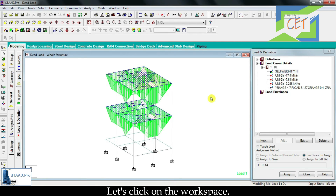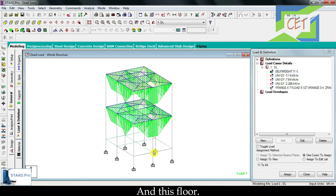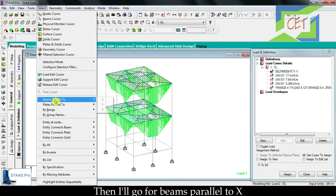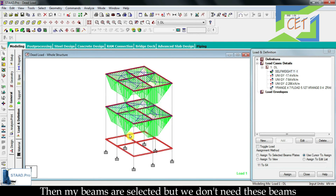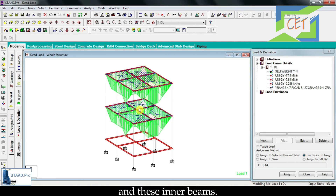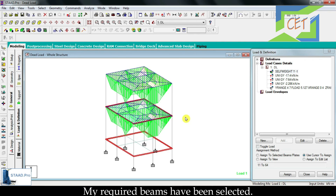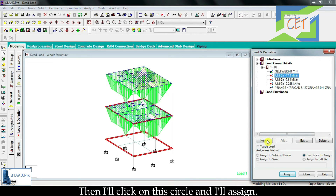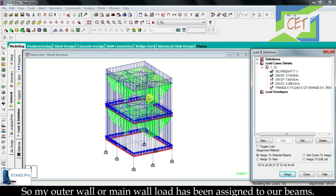Now it is time for the main wall or outer wall load. This outer wall load will act on the first, second, and third floor beams, but not the top floor since we use parapet wall there. I have to select the outer beams — I go to the select option, then beams parallel to X, then again select and beams parallel to Z. The beams are selected, but I need to deselect the inner beams by pressing control and deselecting them. Then I select this wall load, click the assign circle, and assign — the outer wall load has been assigned to our beams.